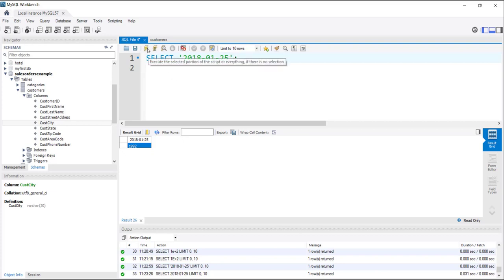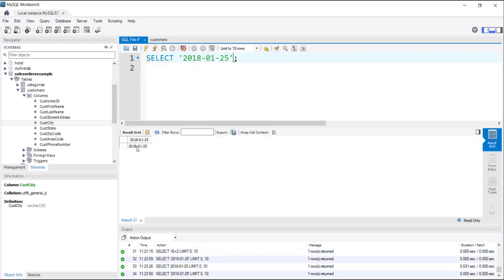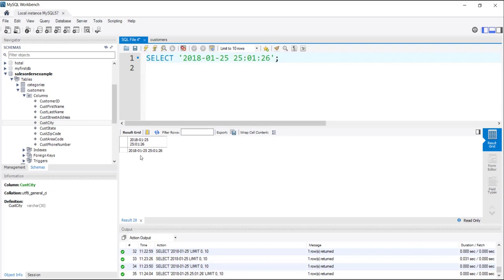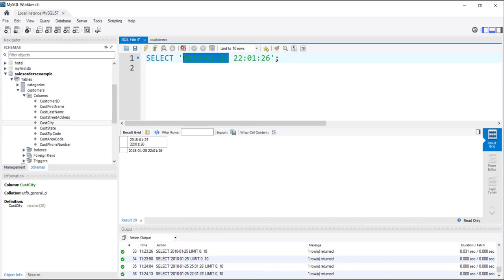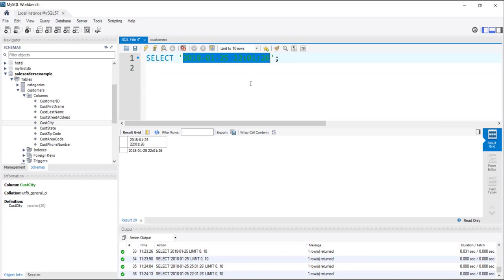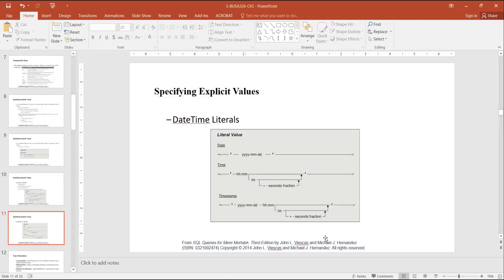Putting single quotation marks tells MySQL this is a literal — do not perform any operation on it. For DATETIME literals you use the same format: '2018-01-25 22:01:26' means January 25th, 2018 at 22 hours, 1 minute, and 26 seconds. Whenever you have a literal value for date, time, or timestamp, you must put single quotes before and at the end, otherwise you will get unexpected results.